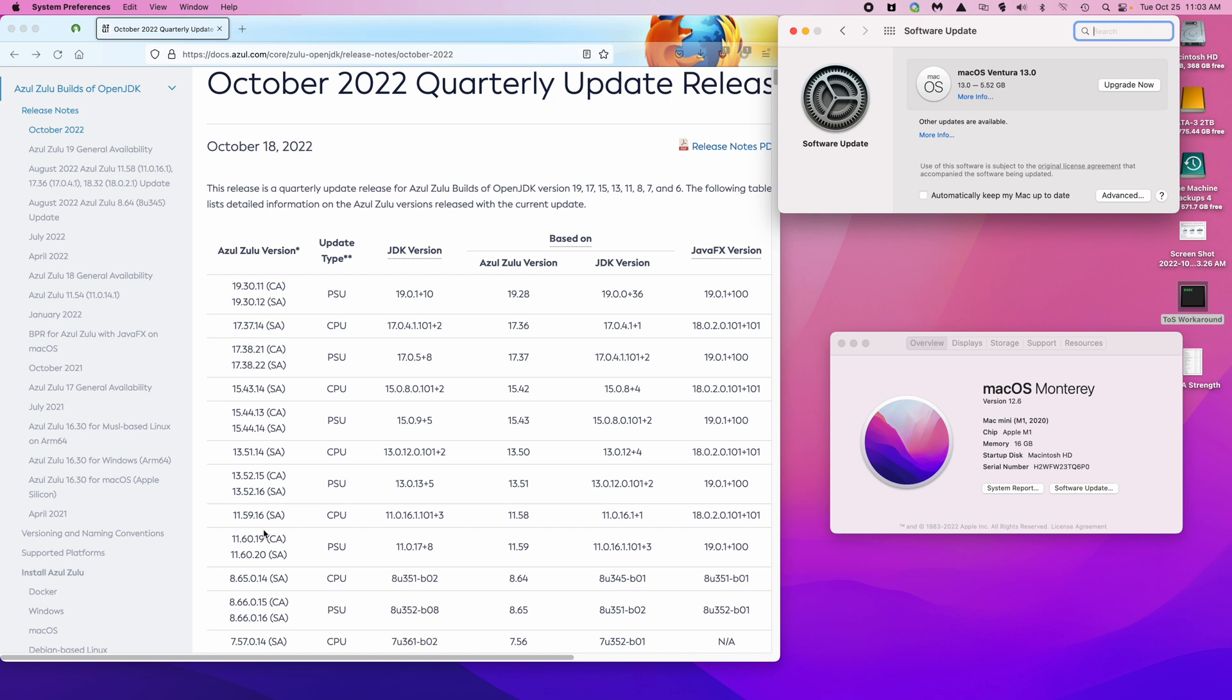So Ventura is okay and Azul Java is okay. In general, I don't expect any problems when there's an update to Azul Java or when there's an operating system update, but it is something that I will check in the future. That's all.